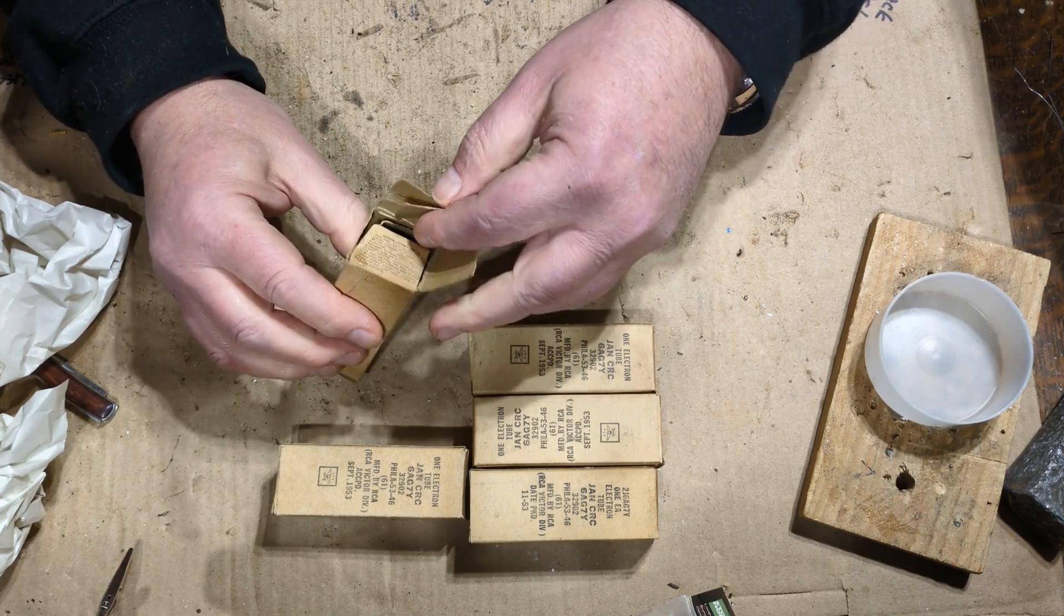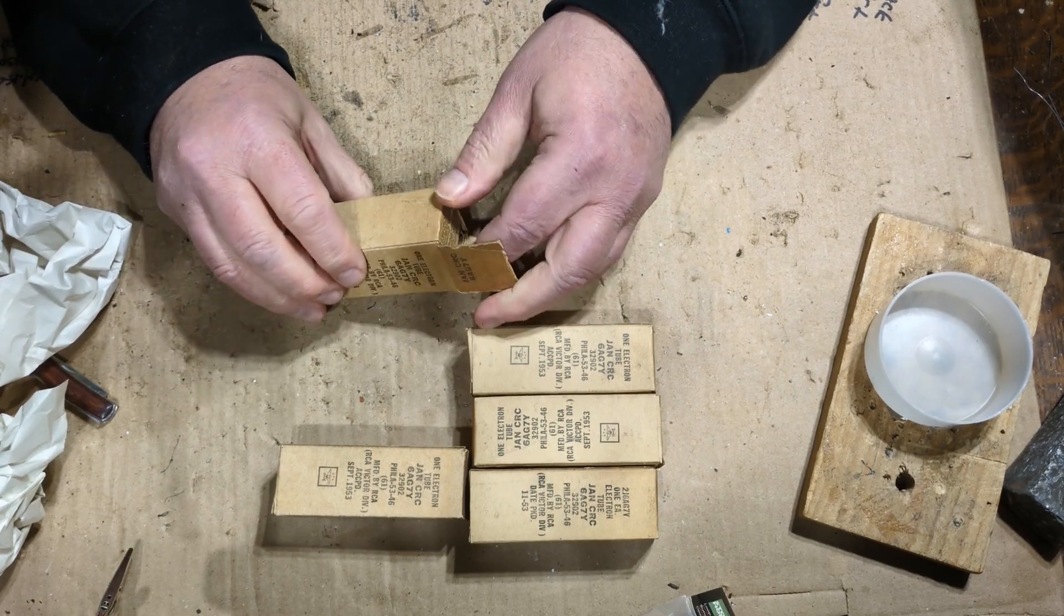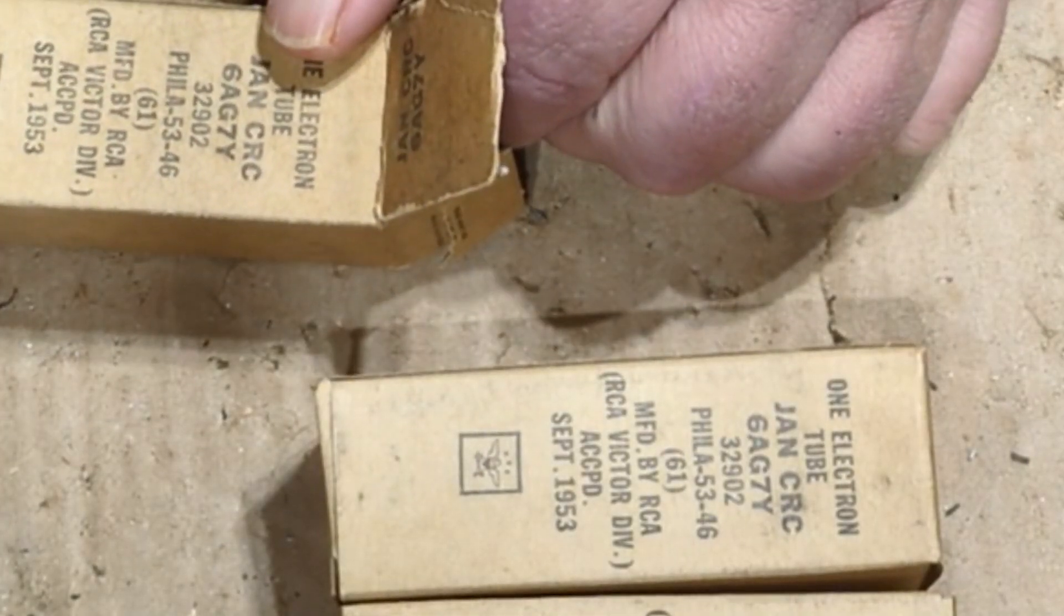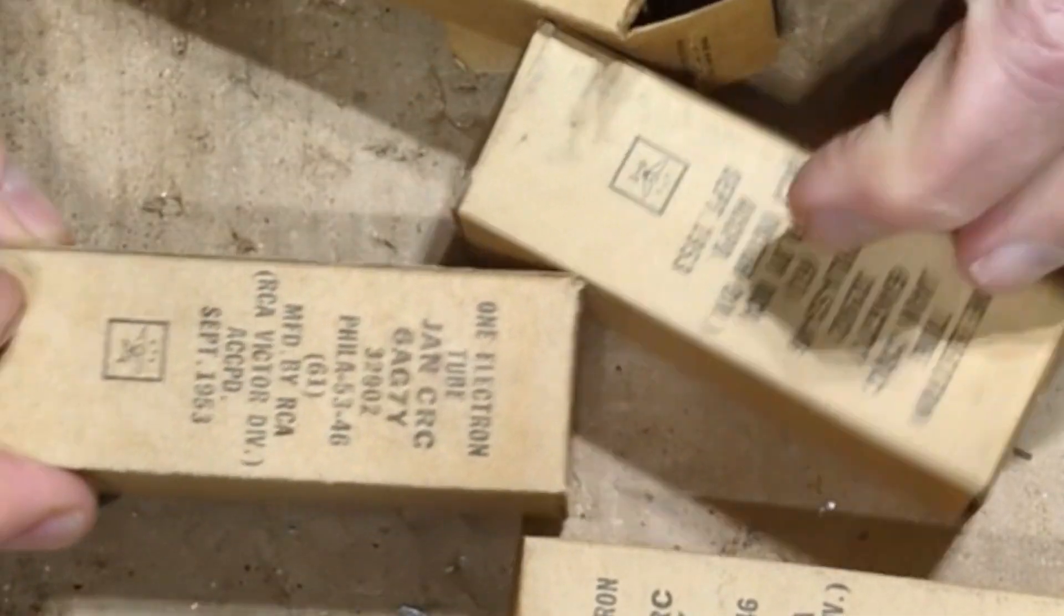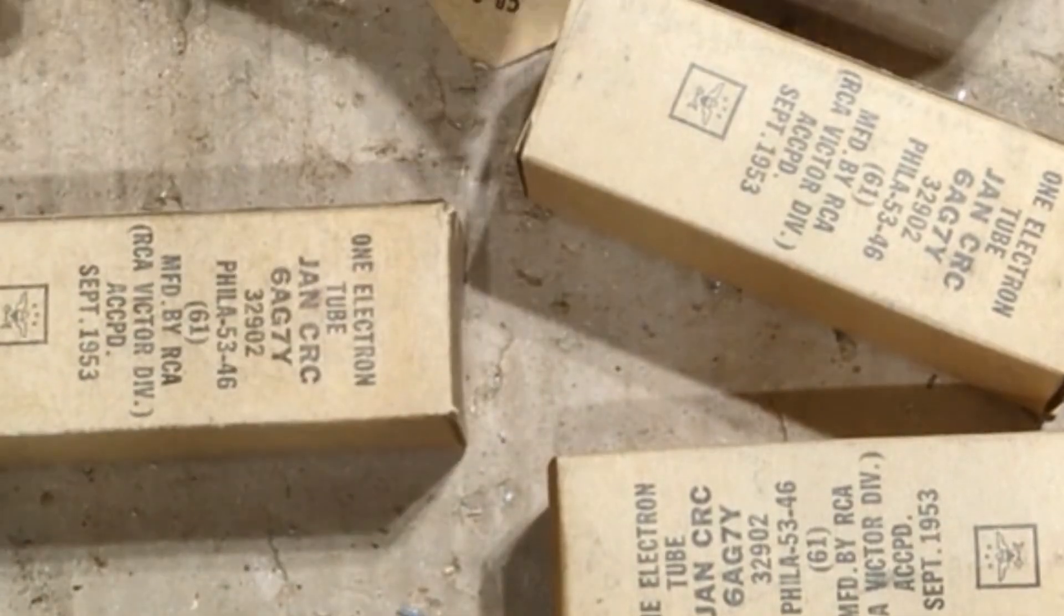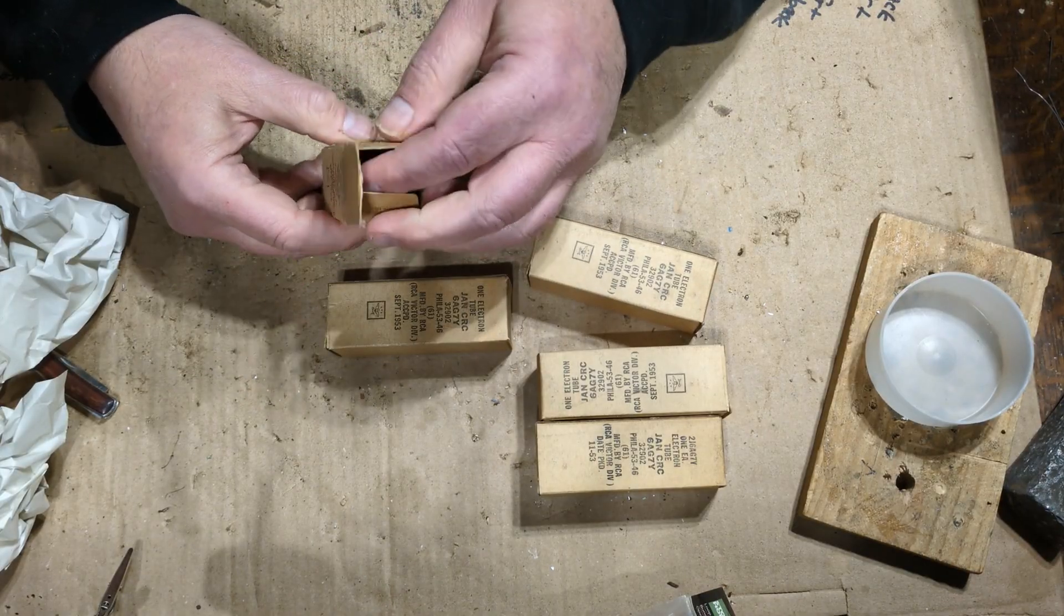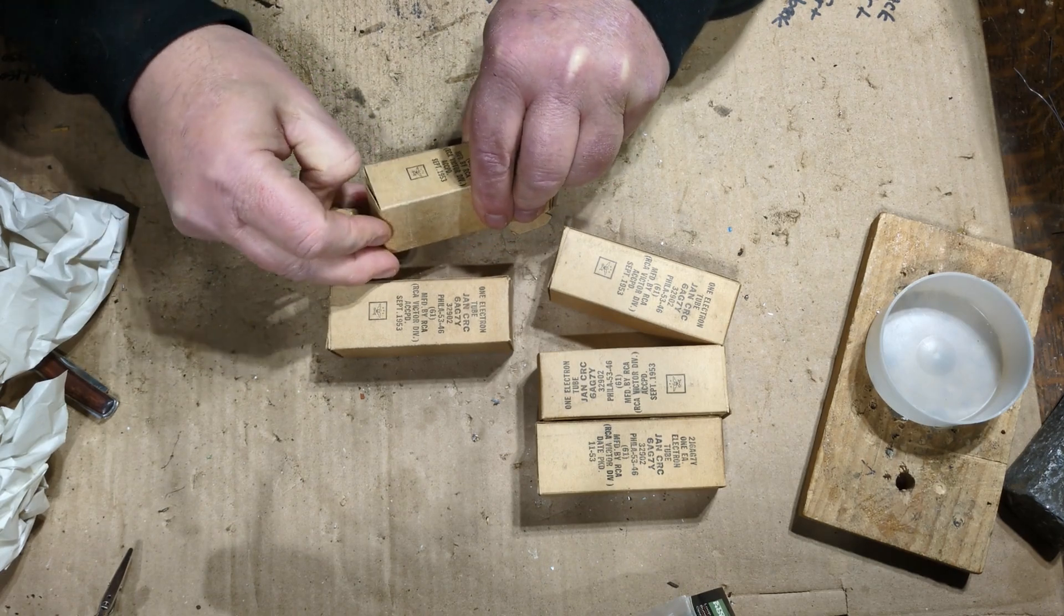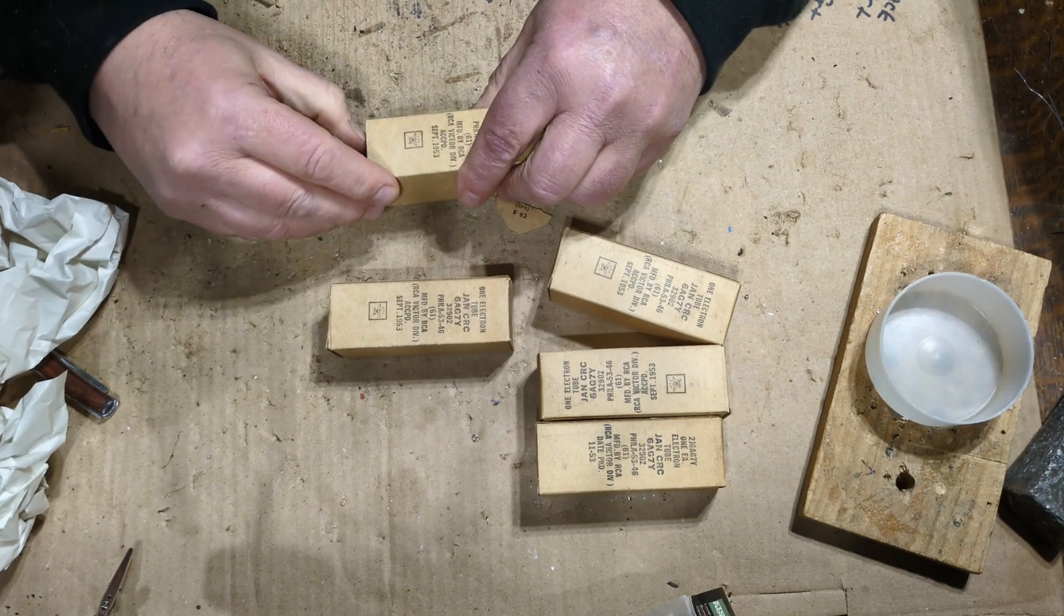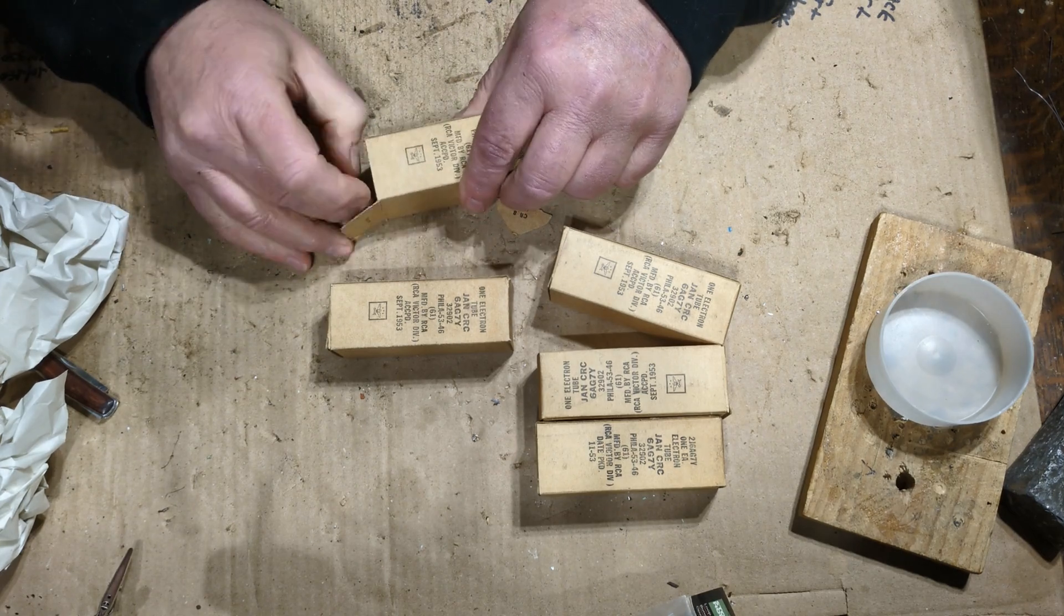Yeah, I figured these boxes were accepted by the military in September of 1953. You can see the little eagle on them there. All right, of course I opened the wrong end. All right, so let's open that end. Manufactured by RCA.